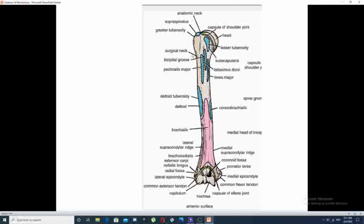The surgical neck takes its name from being a common area for fracture of the humerus, since fracture in this area requires medical intervention by surgery. It is very important anatomically because it lies in direct relation and contact on its medial side with the axillary nerve. Since this is a common fracture site, it is also a common site for injury and damage of the axillary nerve, which results in abnormal function of the deltoid muscle that is supplied by the axillary nerve.